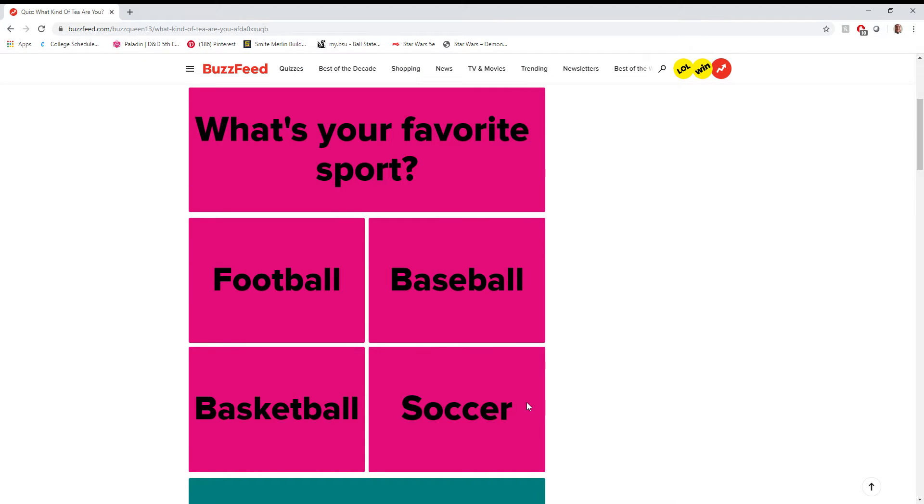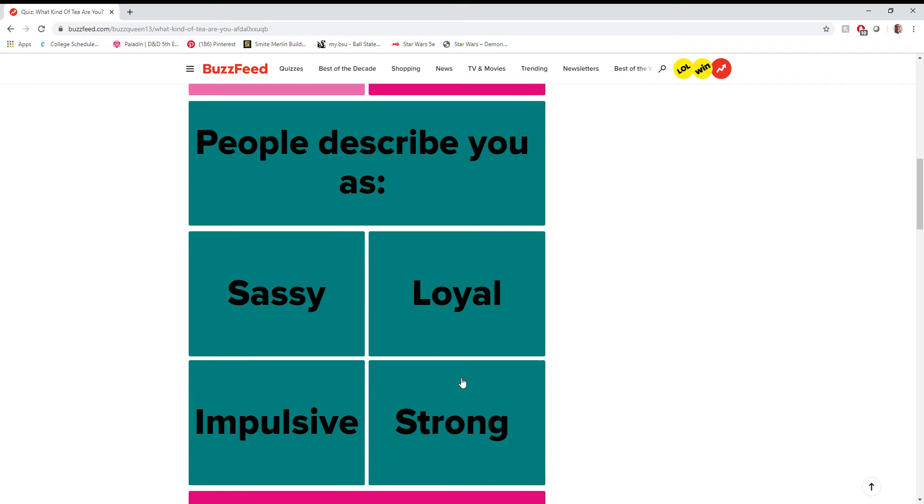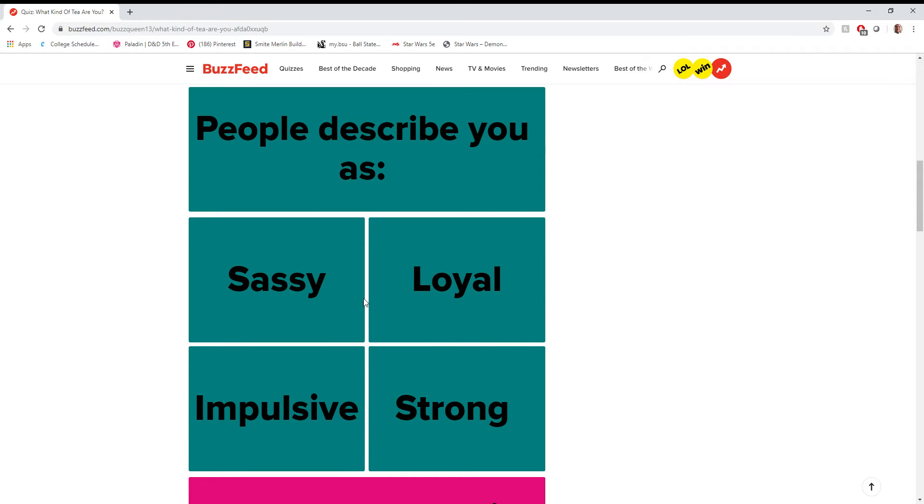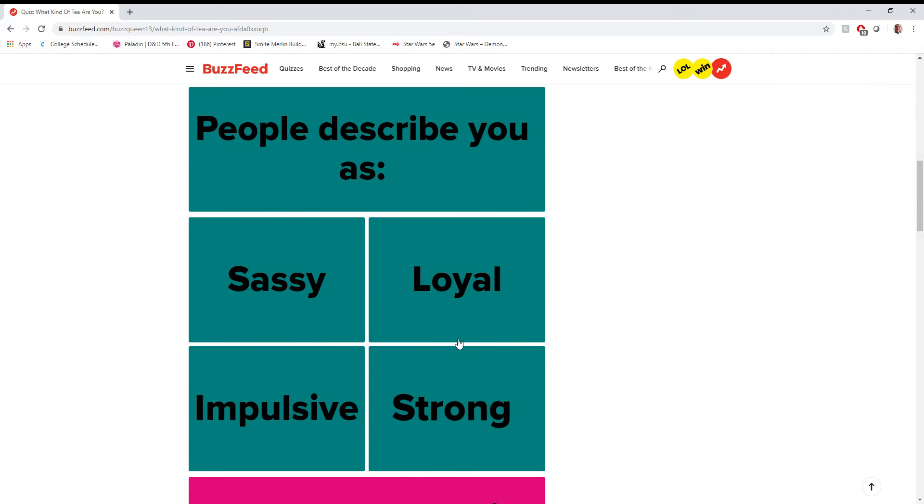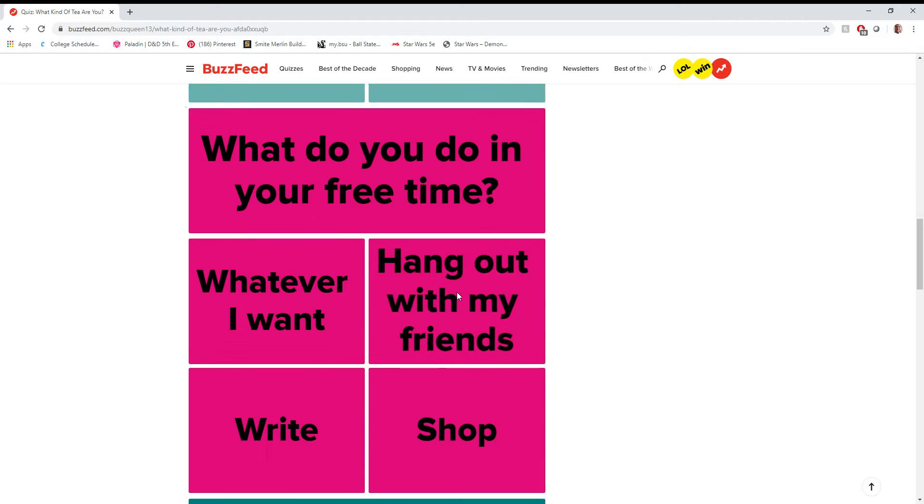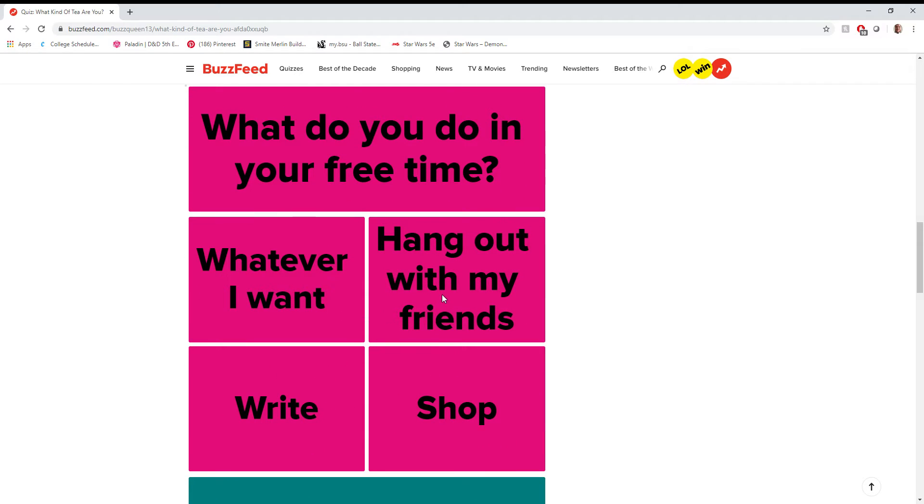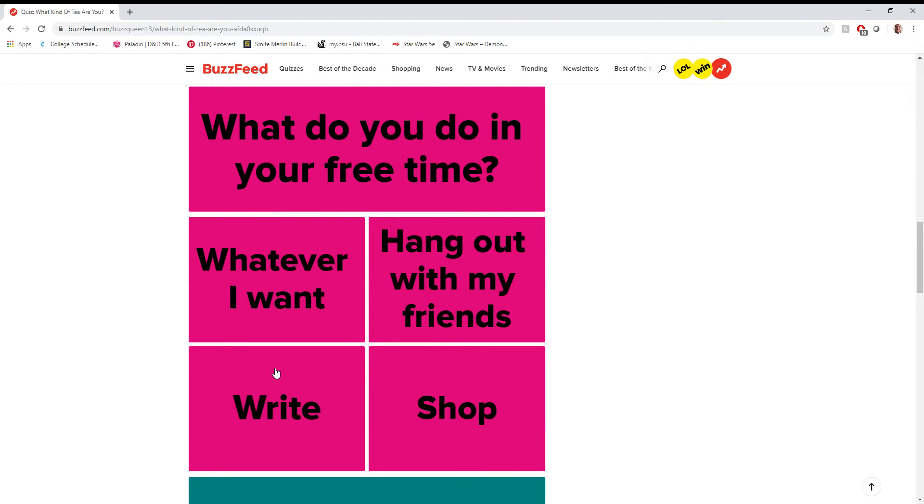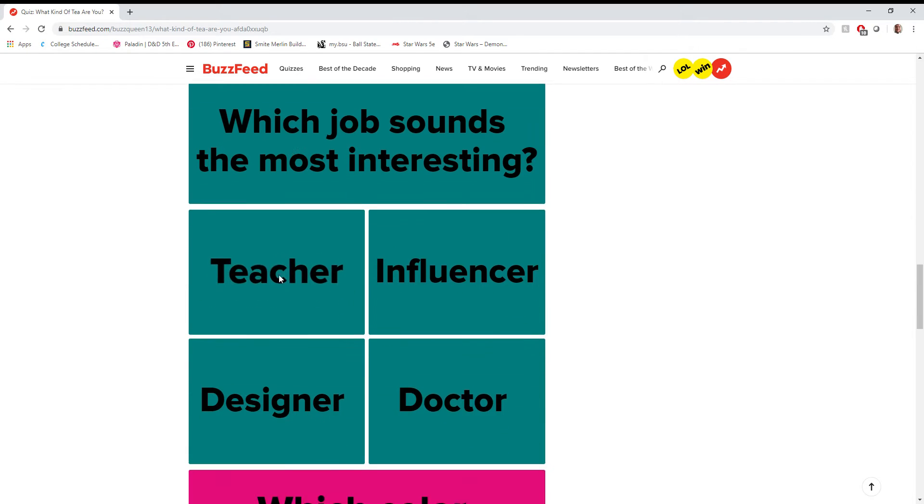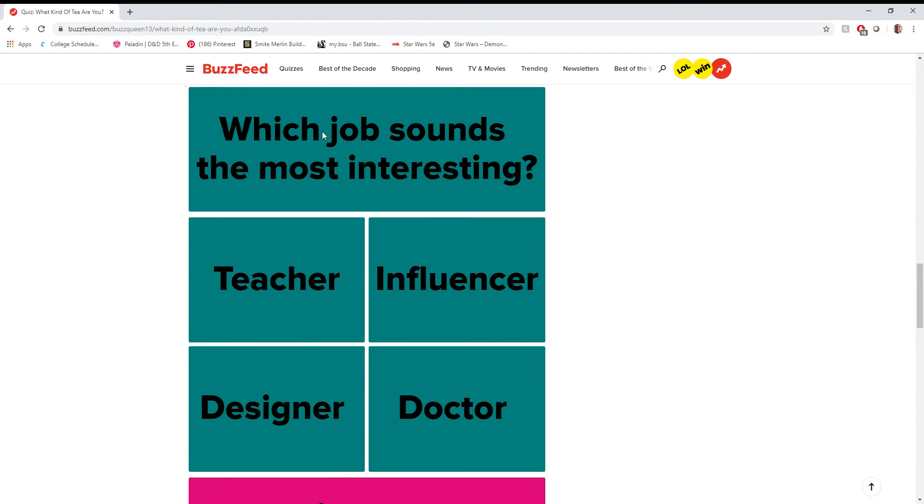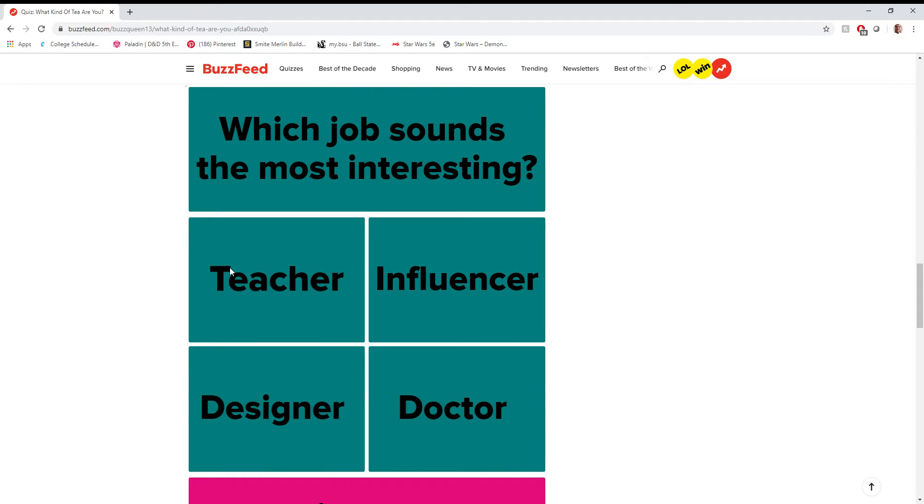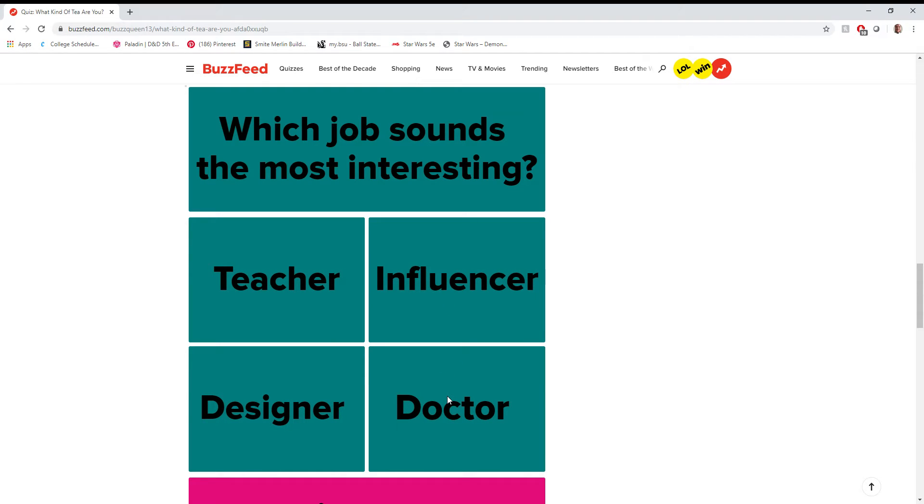What's my favorite sport? Soccer. People would describe me as loyal. What do I do in my free time? Honestly, whatever I want, because it's the one that I most closely identify with. Which one sounds more interesting? Probably Doctor.